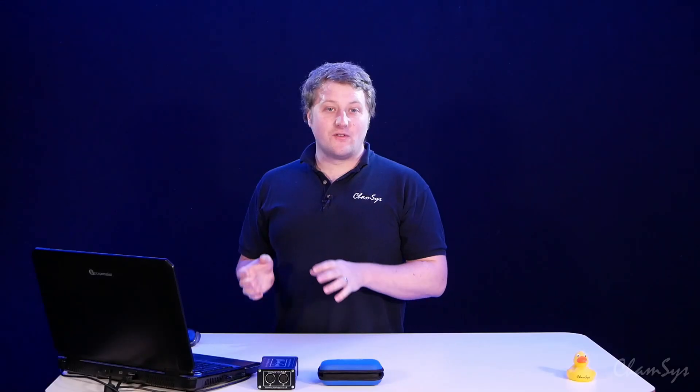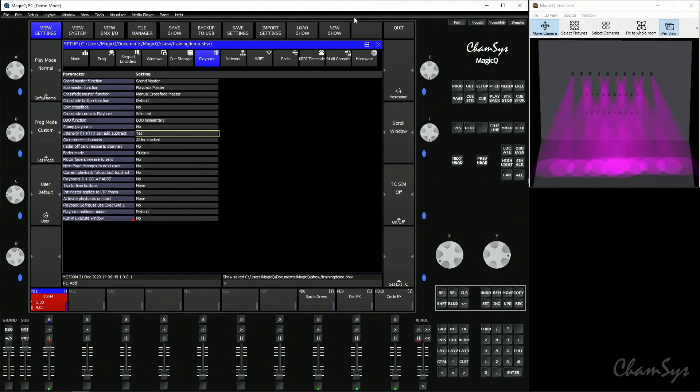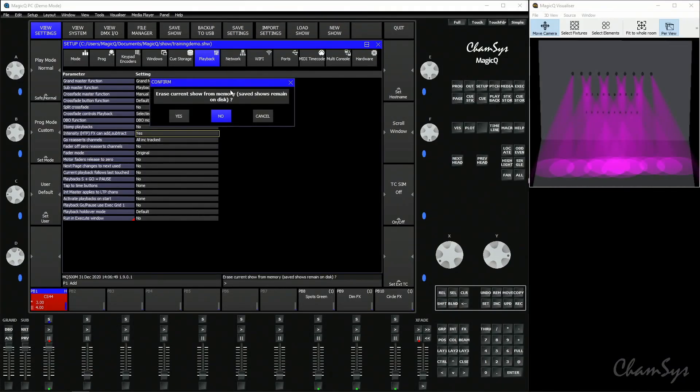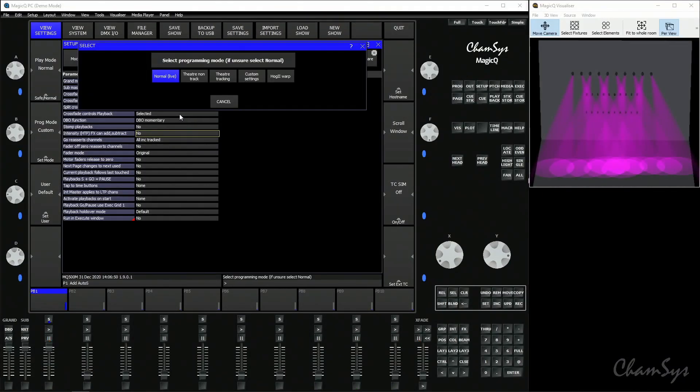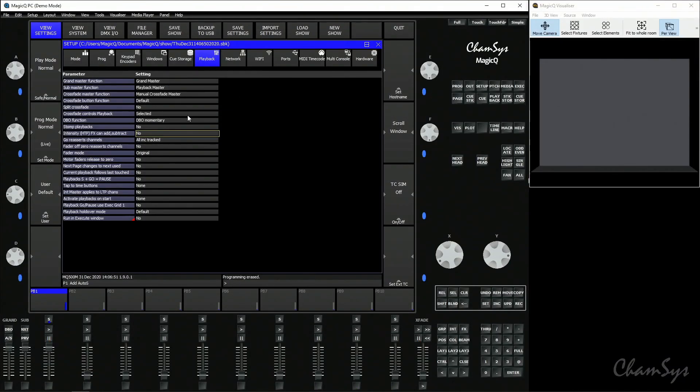That show is now saved on the disk and I can reload that later on if I started a new show. So if I hit new show, erase that show from memory, I can now go back and find that show and reload it.